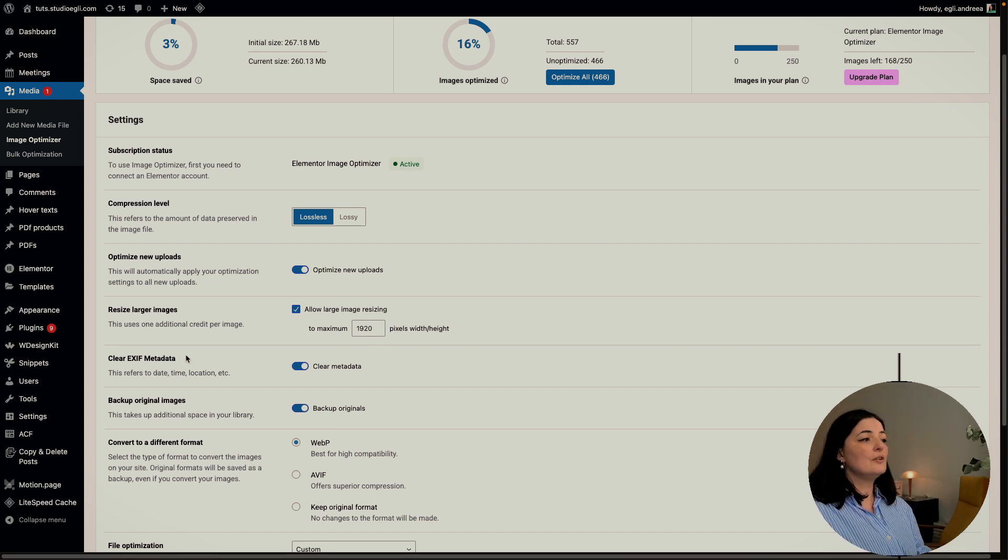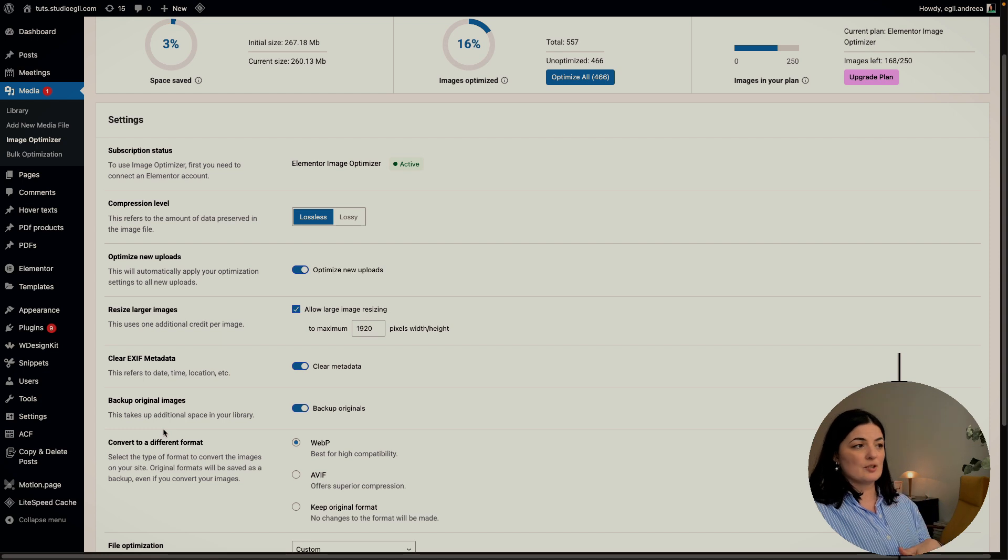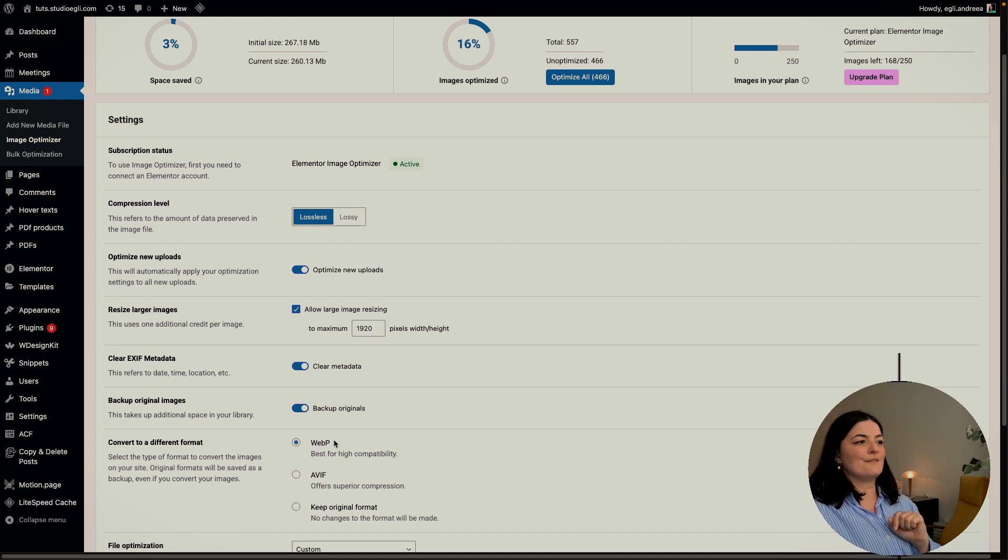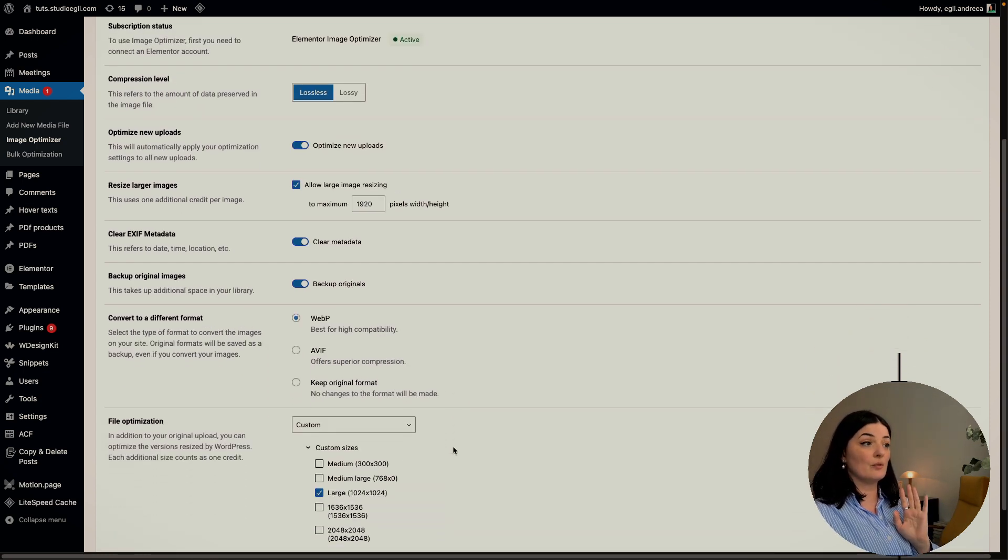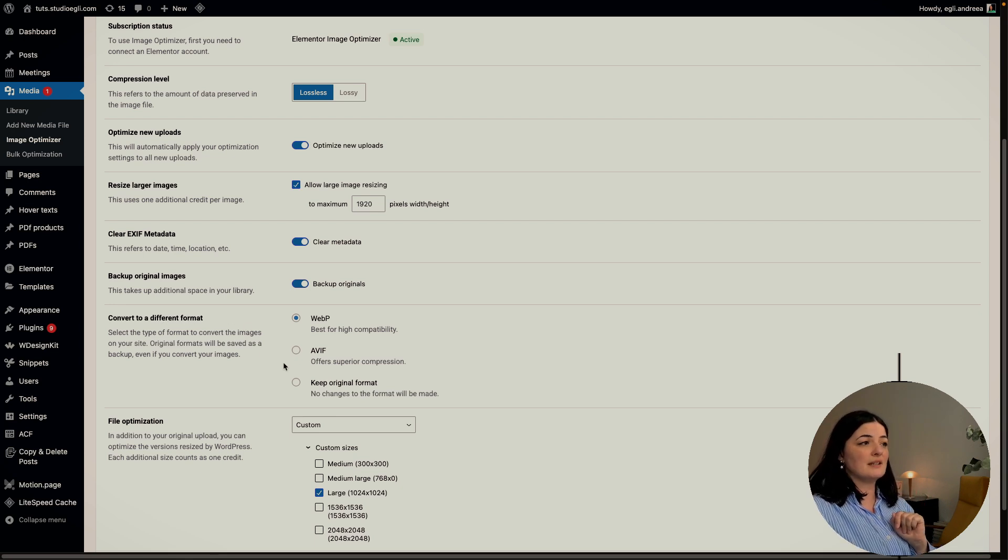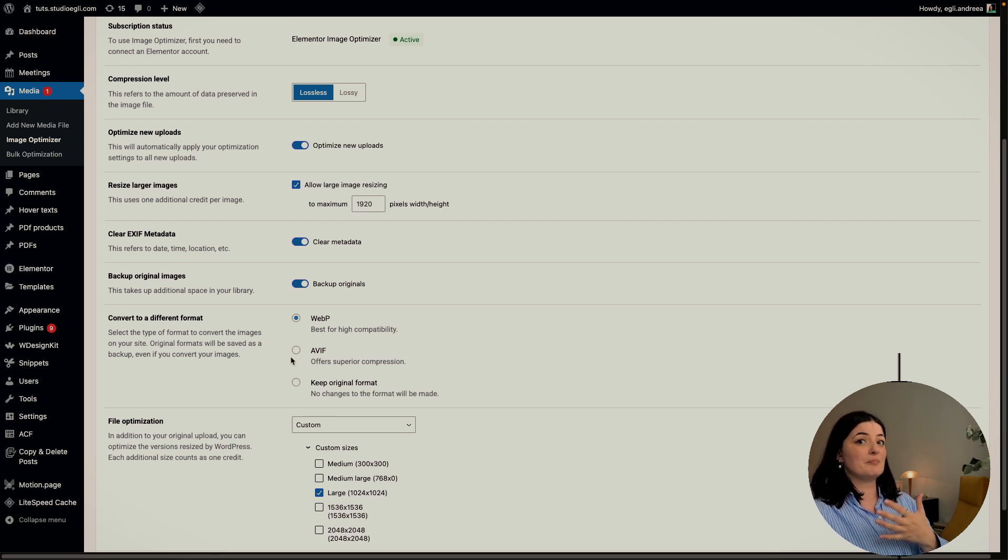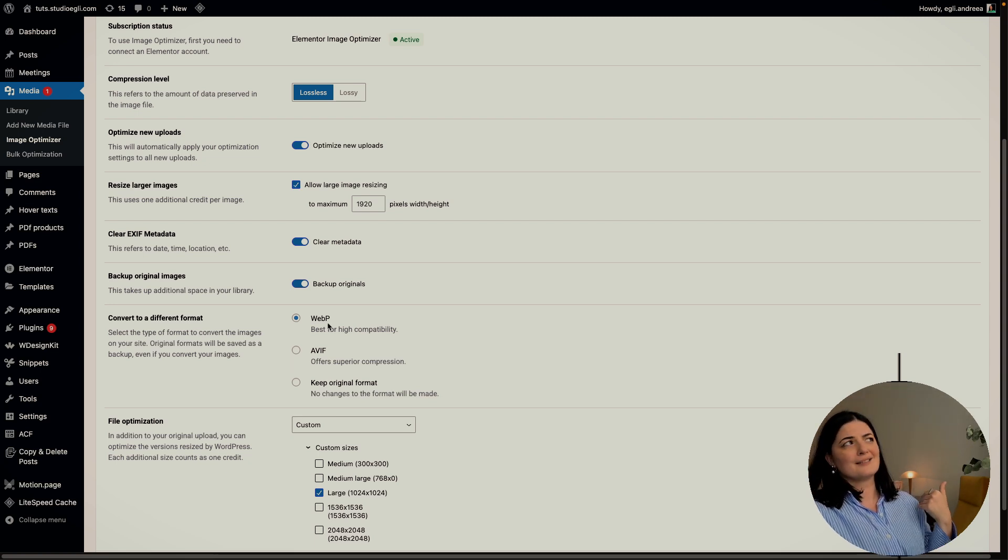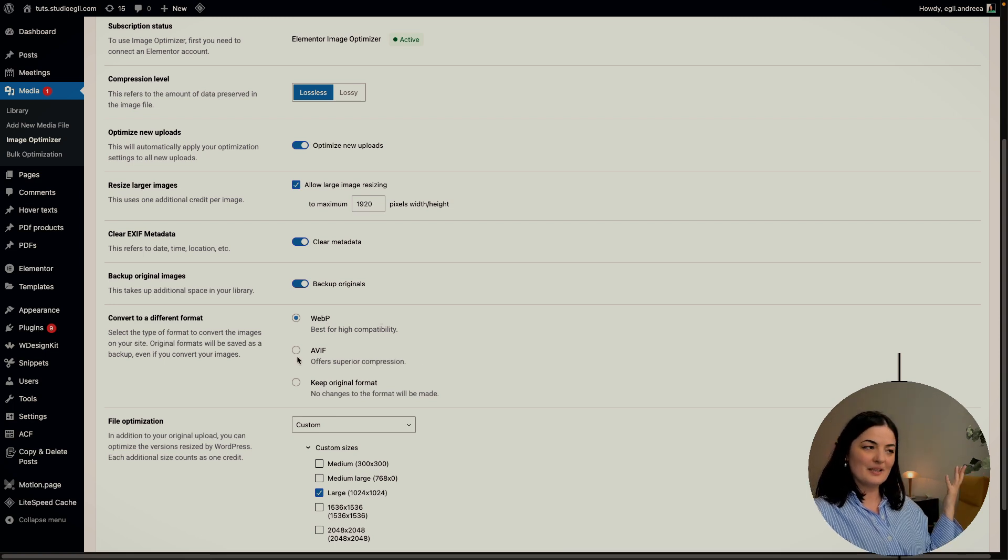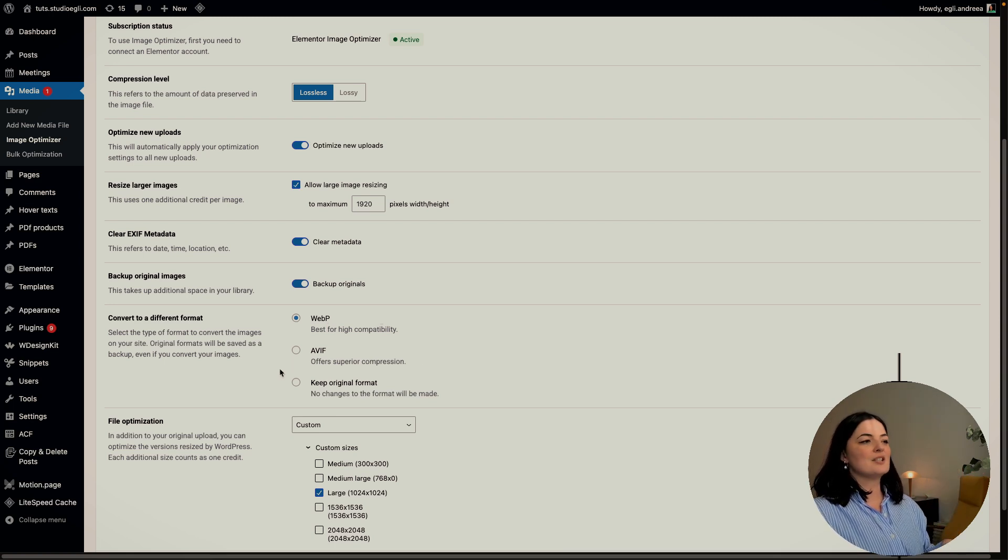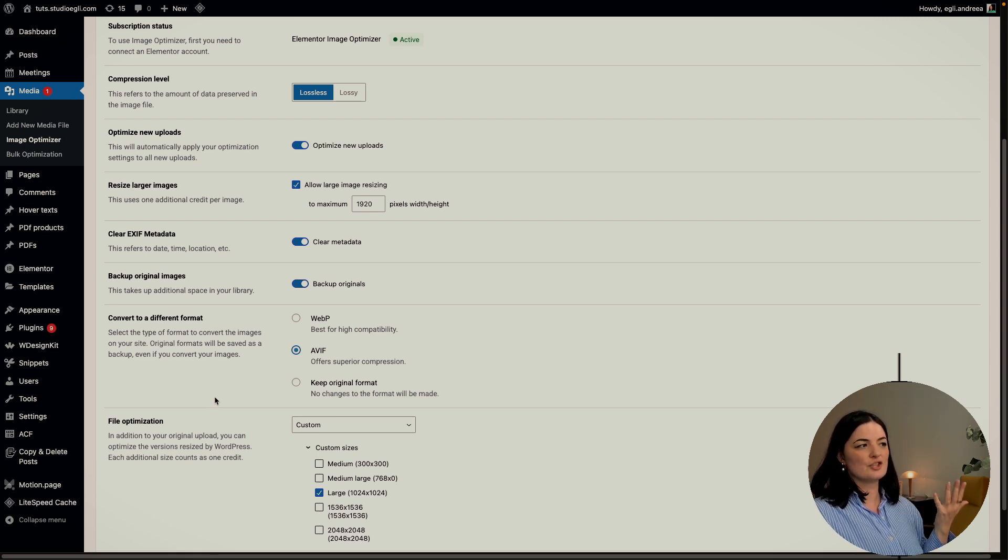You can also backup original images, but as it says here this takes up additional space, so it's something that you have to decide on your own. Then convert to a different format. By now they say that AVIF is the more superior format for images for the web. WebP was last year's and two years ago the contender, but AVIF seems to be the new WebP.